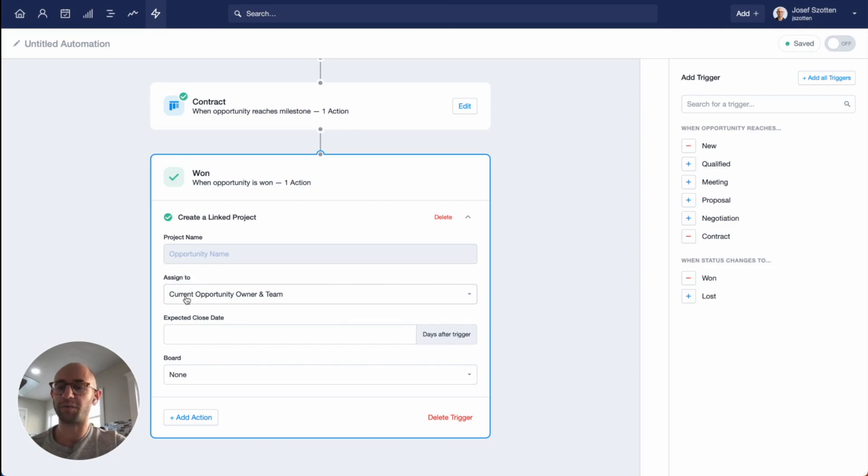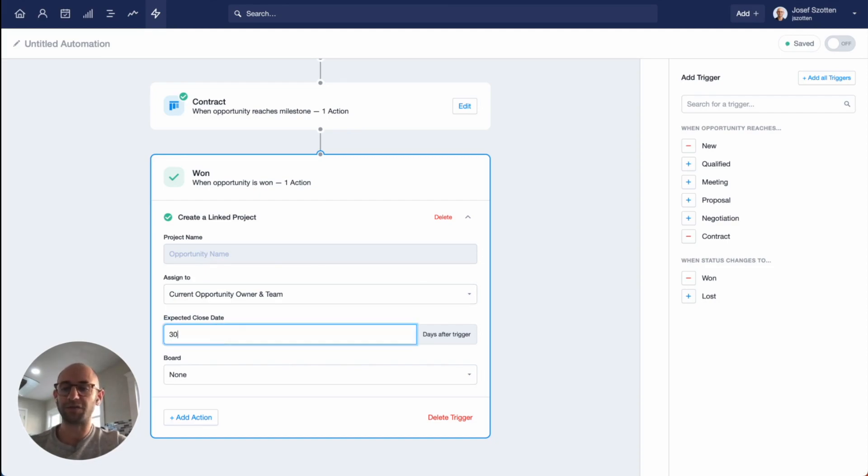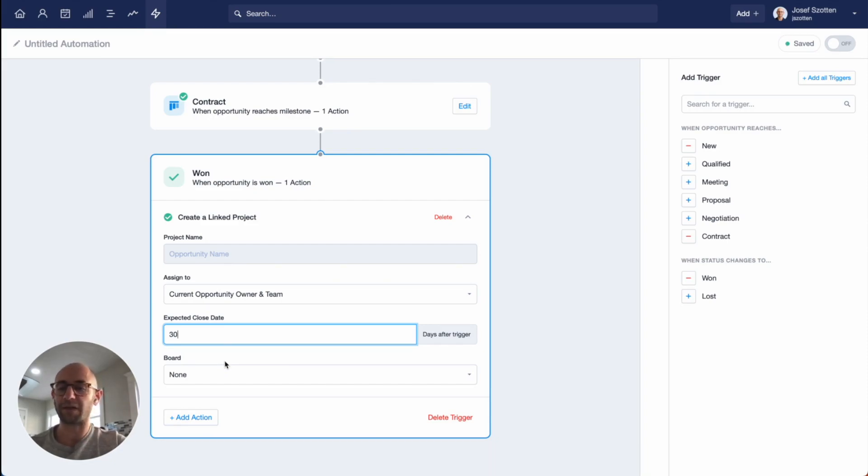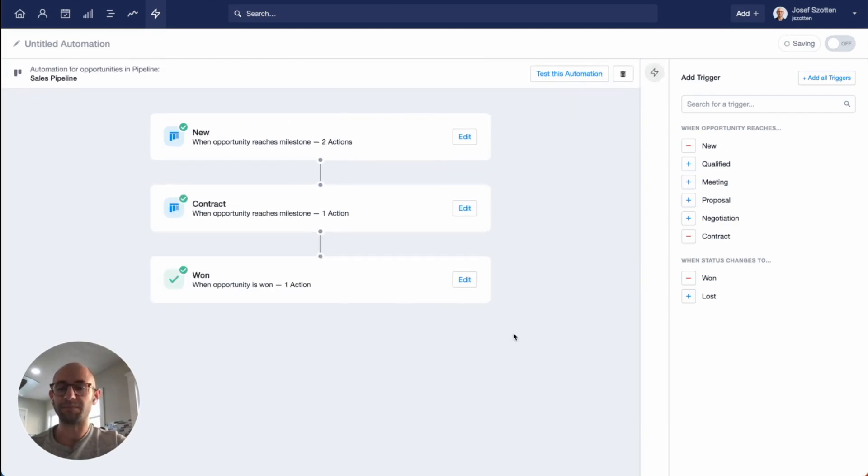The project gets the same name as the opportunity. It's assigned to the current opportunity owner and team, and I can choose to set an expected close day. I'm going to choose 30 and leave it at that. If I'd like, I can add the project to a board and give it a stage. But that's it, I'm all done.